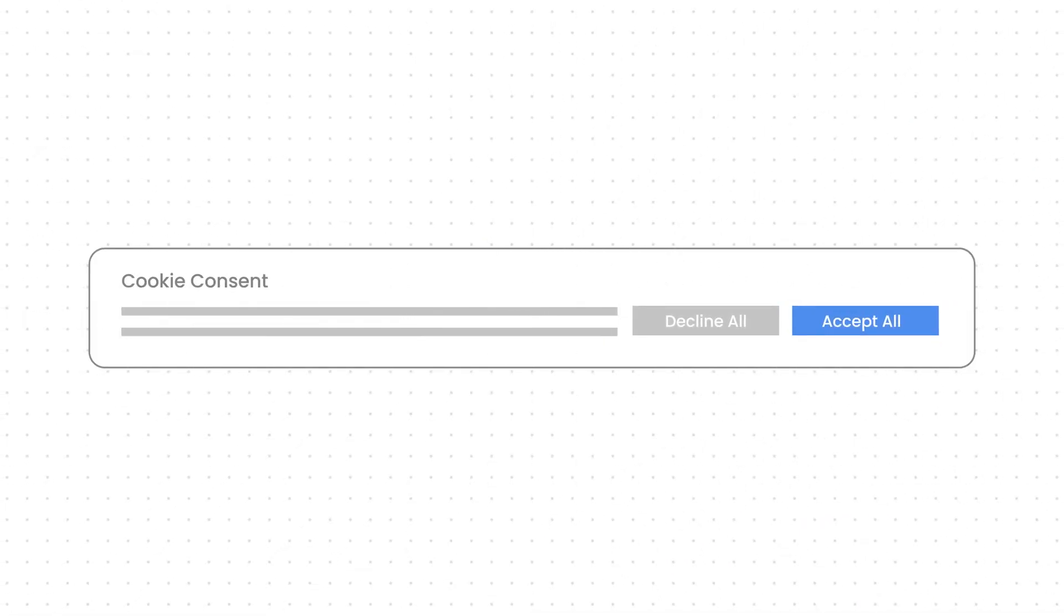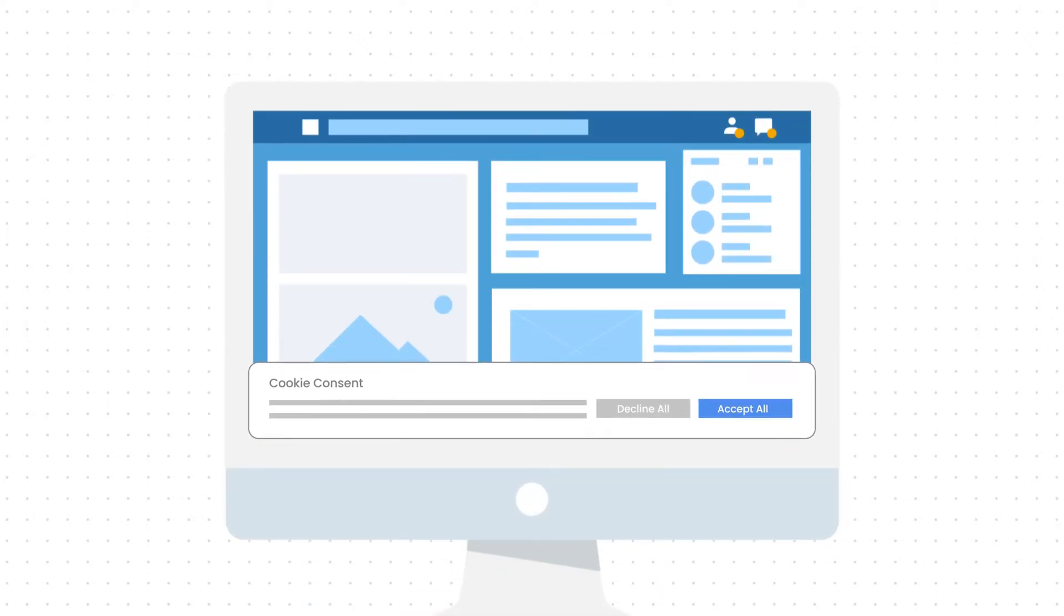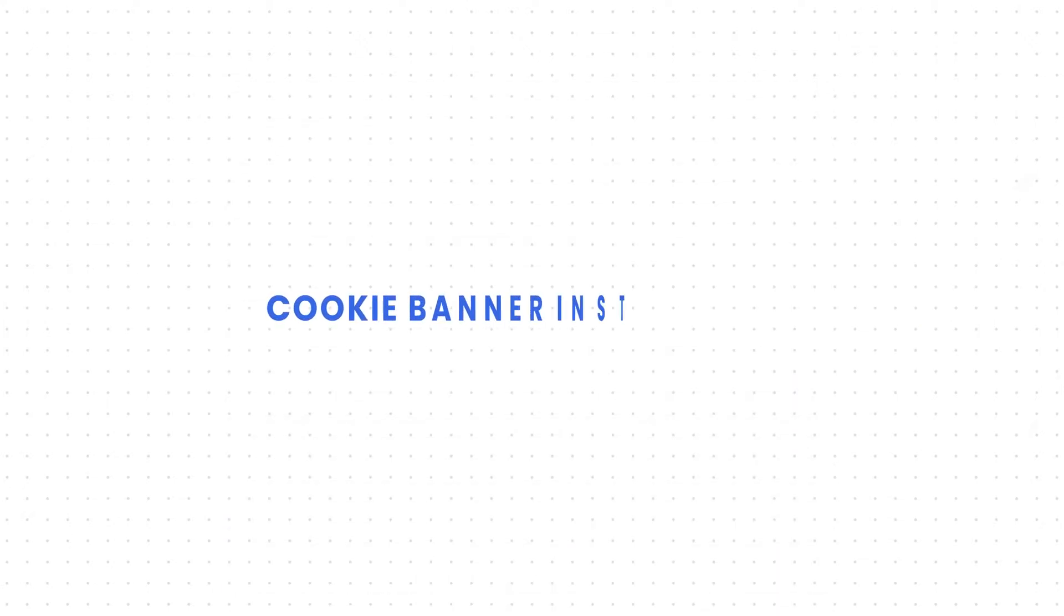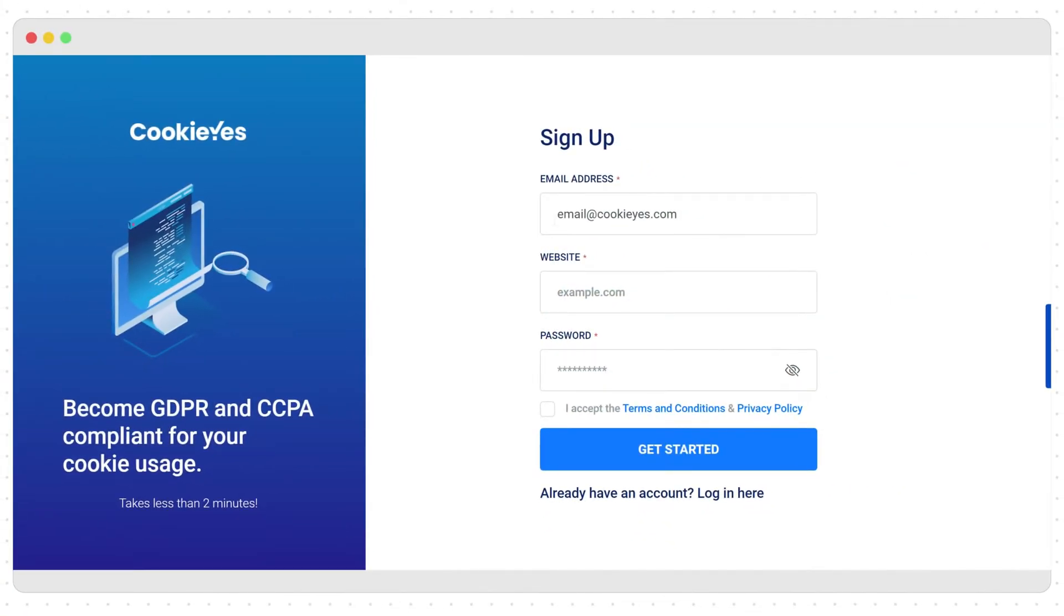Now, let's see how you can install a cookie consent banner using CookieYes and configure it for your website's compliance. Cookie banner installation. First, you need to create an account using your website URL and email address.